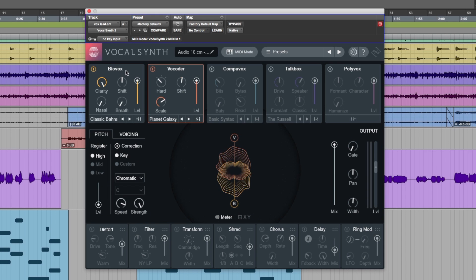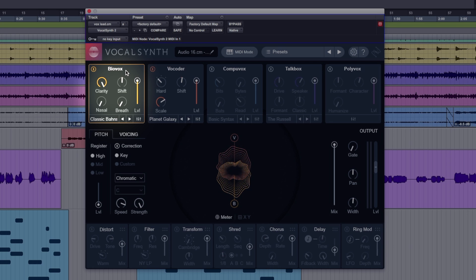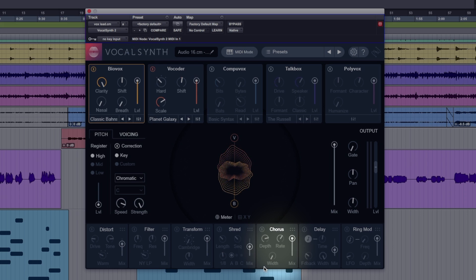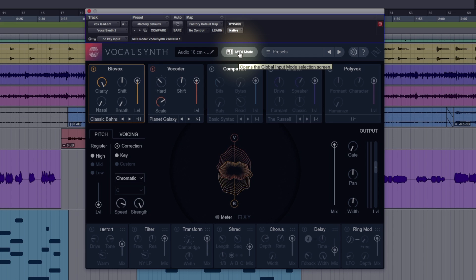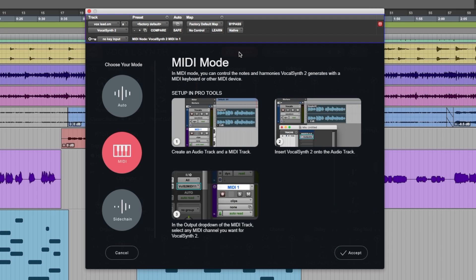Got a new module here, Biovox, and two new effects at the bottom here, Chorus and Ring Mod. Got this new page that shows users how to set up VocalSynth 2 in a handful of different modes.